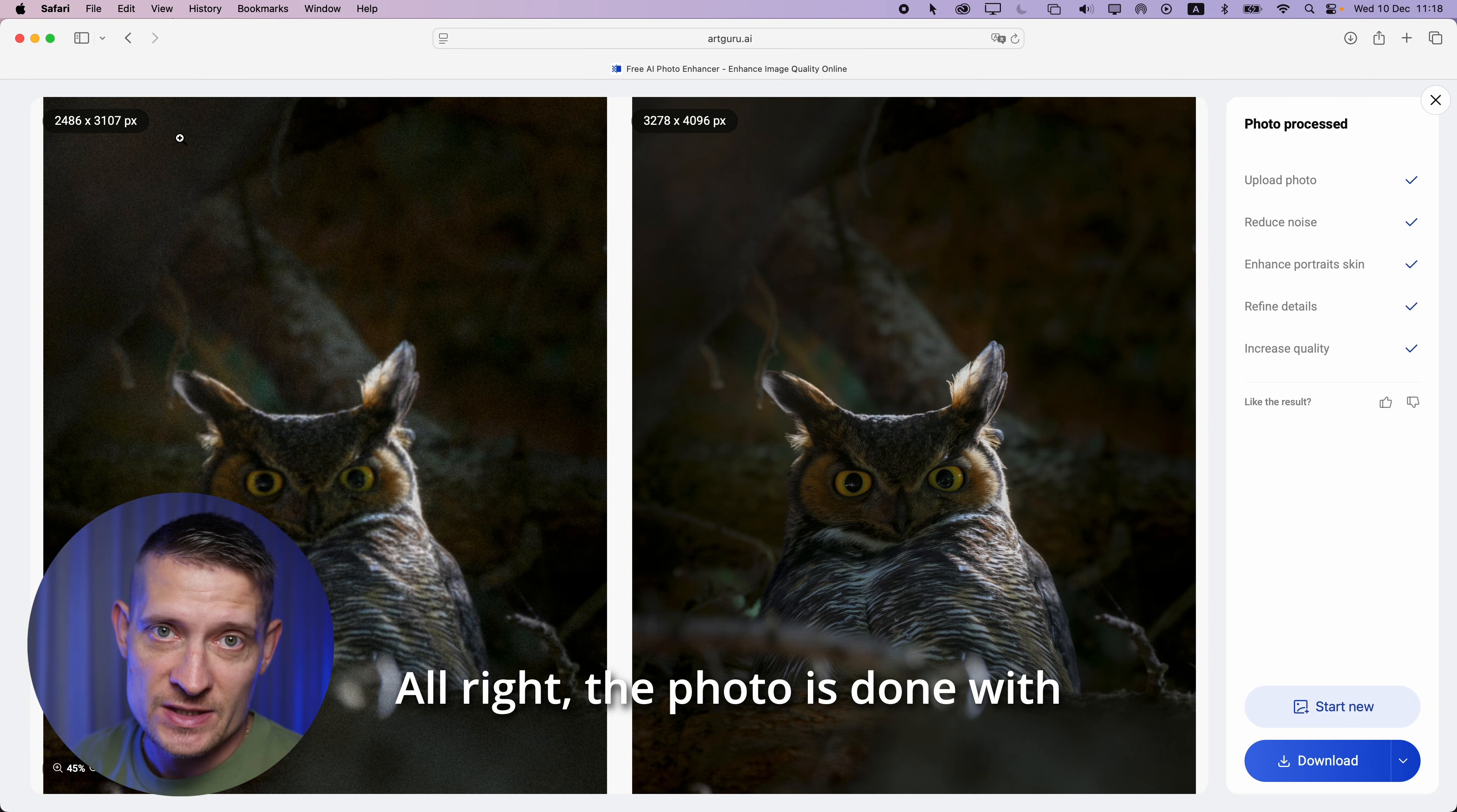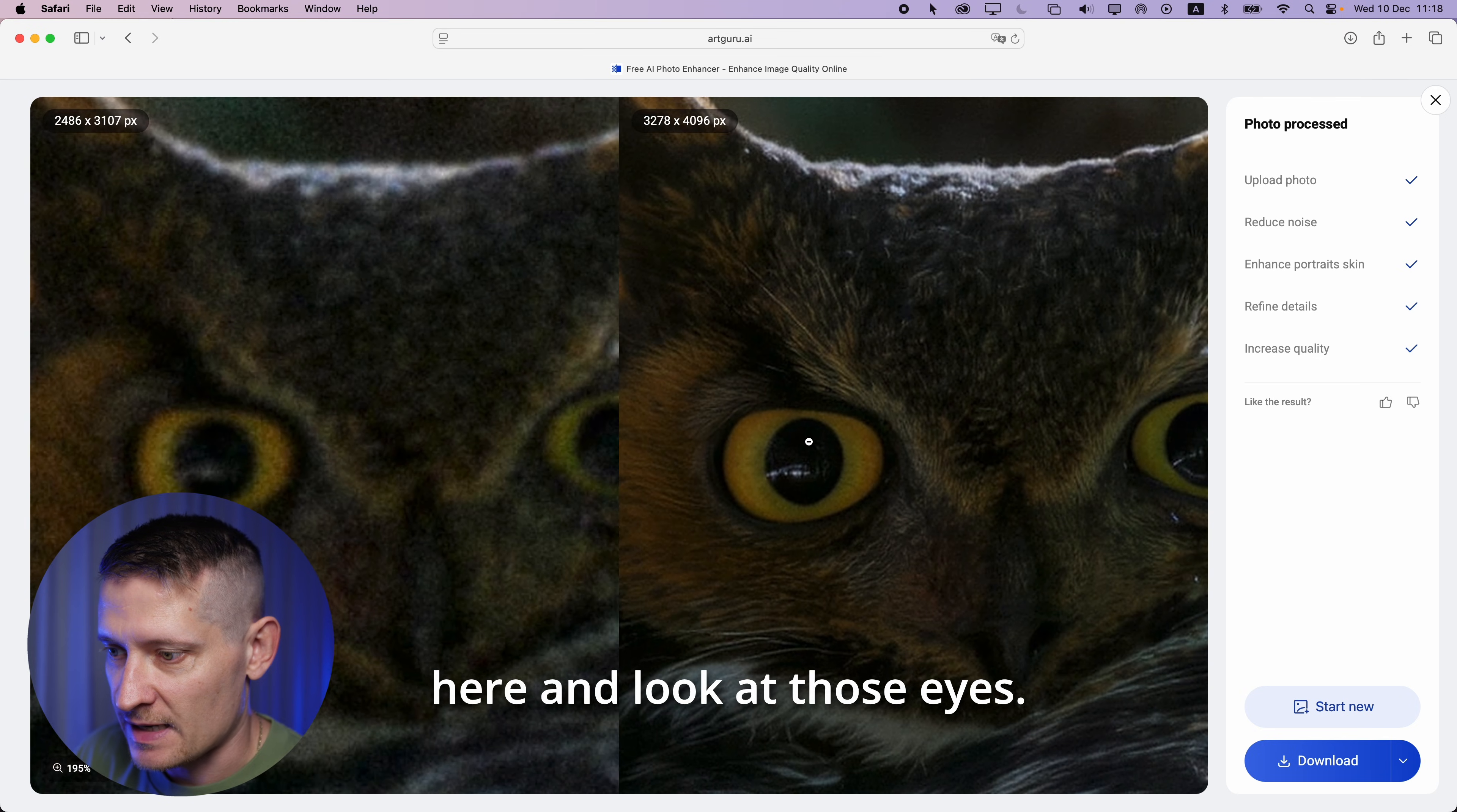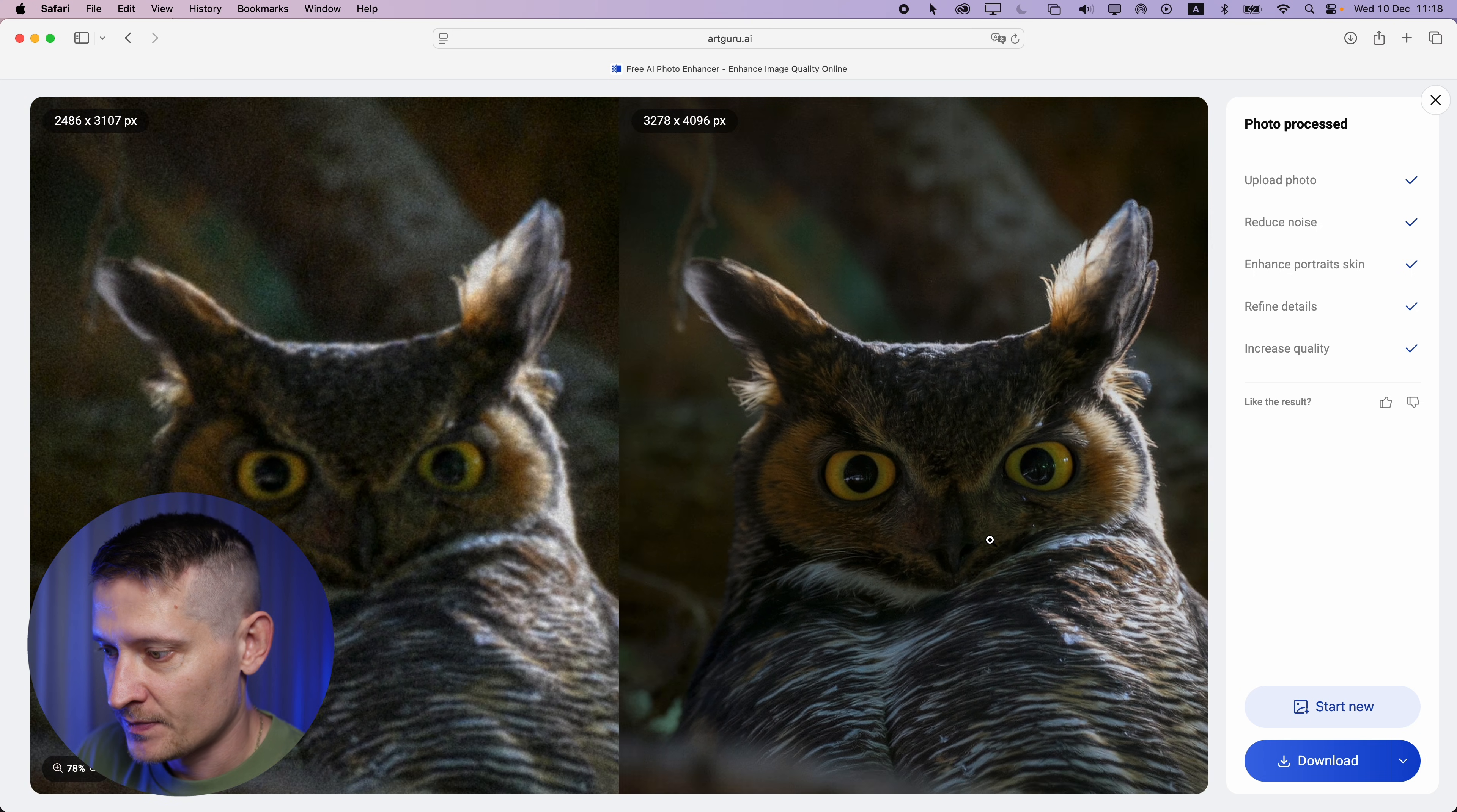All right, the photo is done processing and you can already see the result. Before we had this size image, after we have this size. Let's zoom in on the owl here and look at those eyes. This was before - look at all that blurriness, all that noise. On the right side is the after and look how great that looks. It looks super sharp. We don't have any noise and it looks like a really sharp photo now.